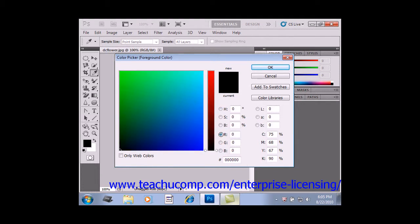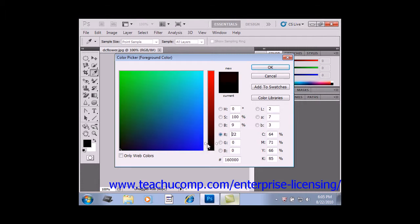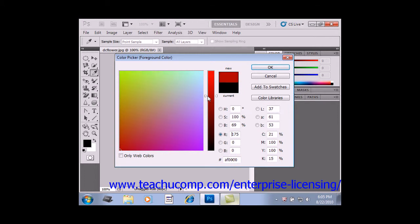Then to set a color, click and drag the white triangles next to the color slider up and down to select the general color that you want to select. Just click and drag those white triangles.